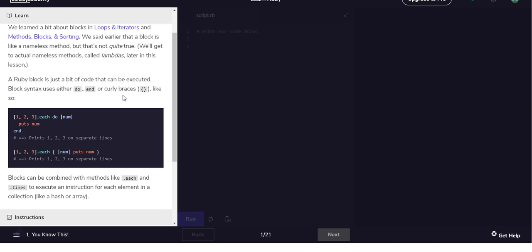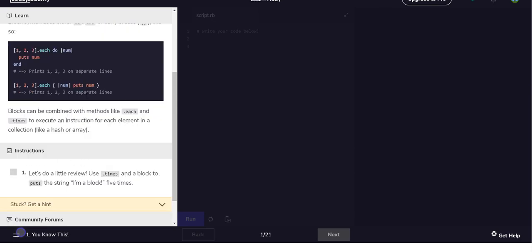A Ruby block is just a bit of code that can be executed. Block syntax uses either do end or curly braces like so, and we've already seen kind of this.